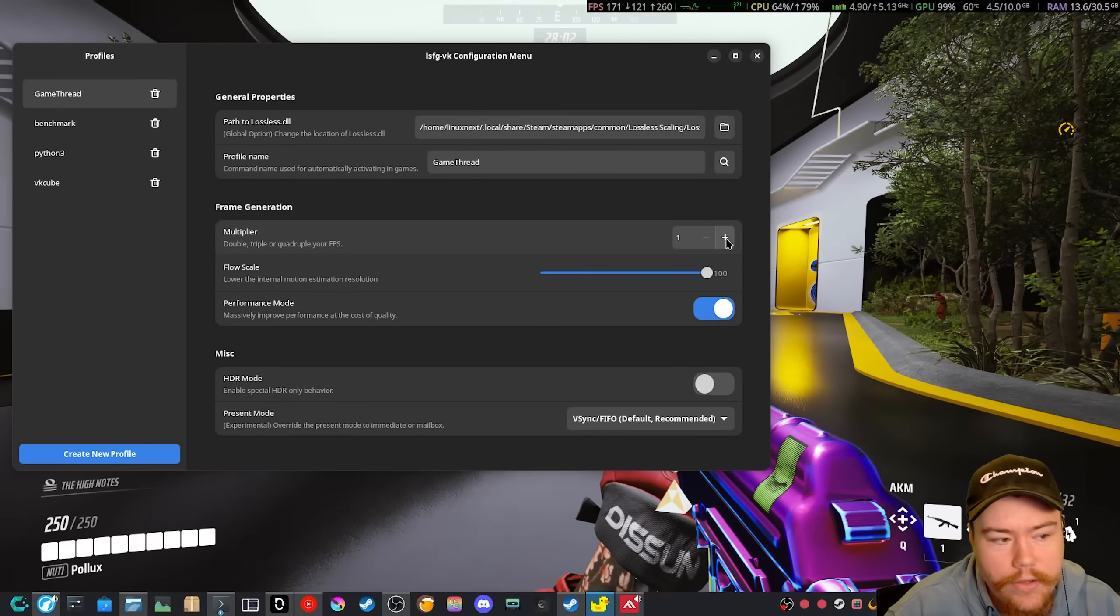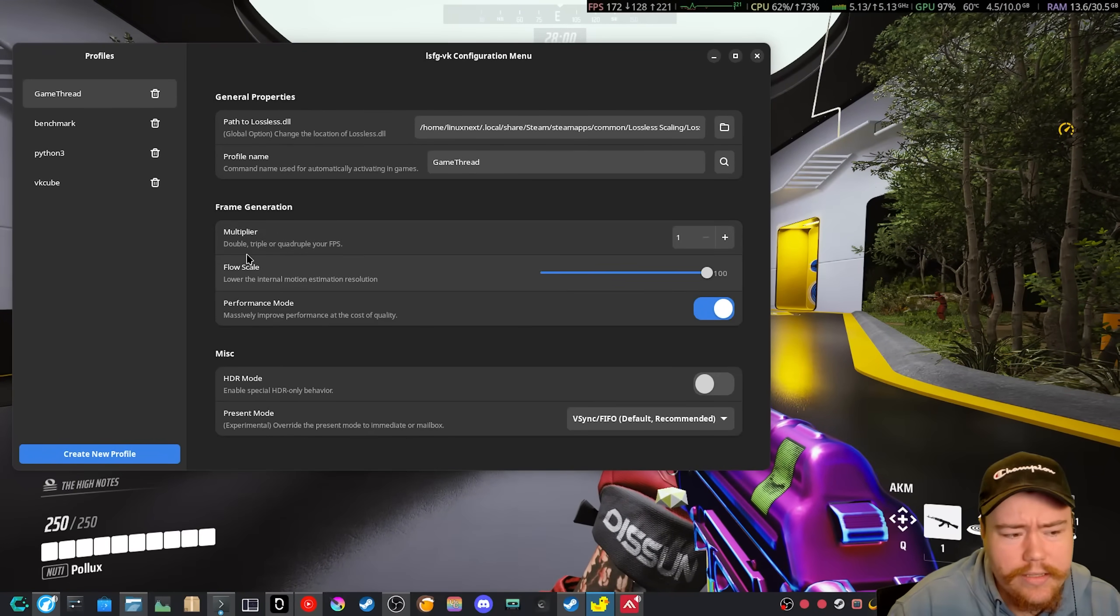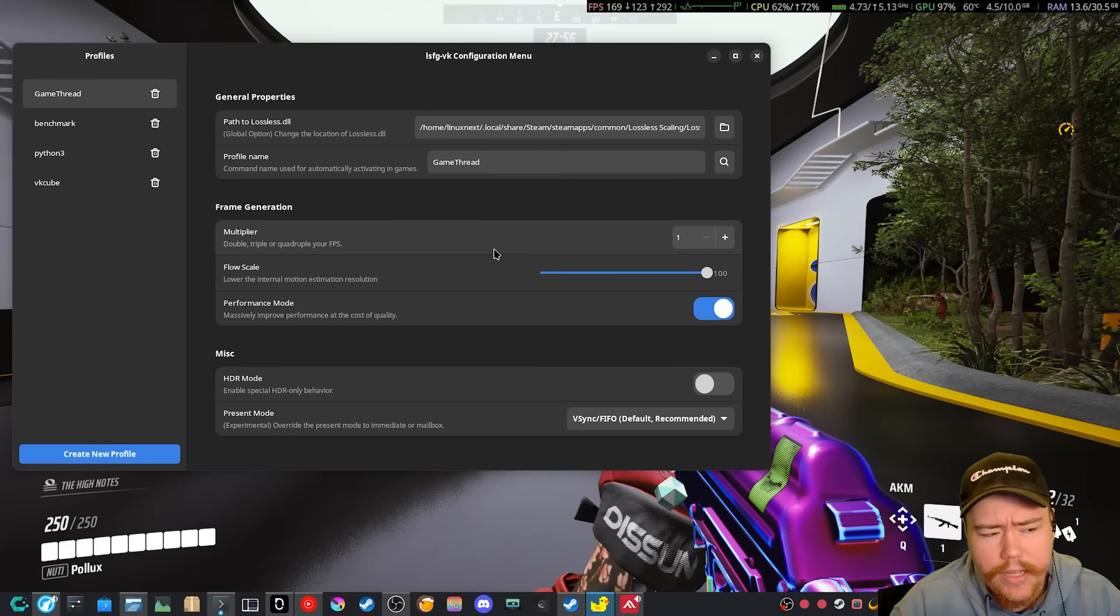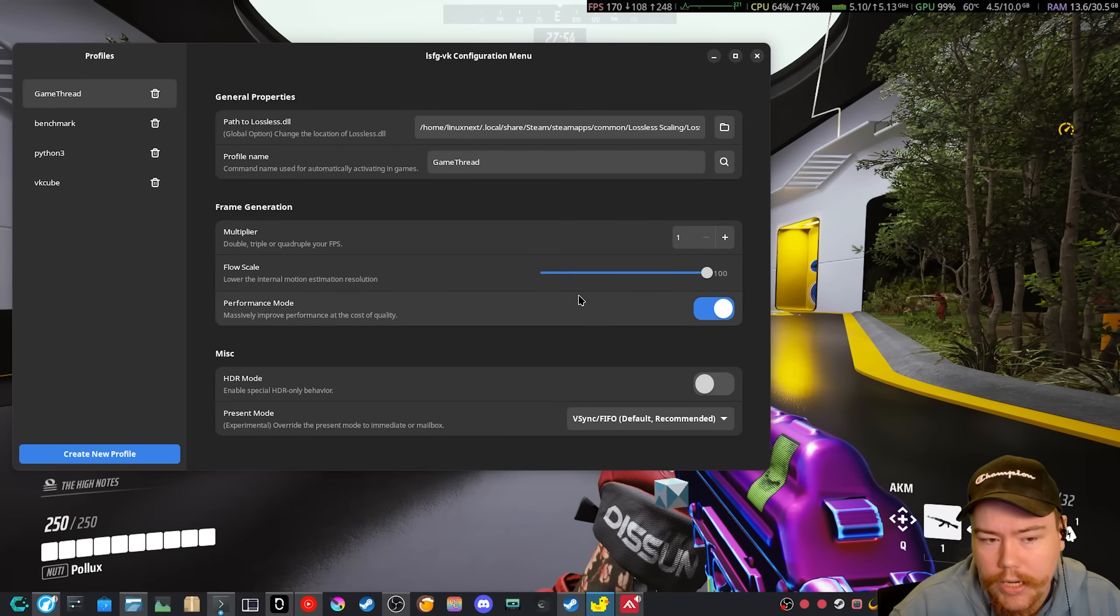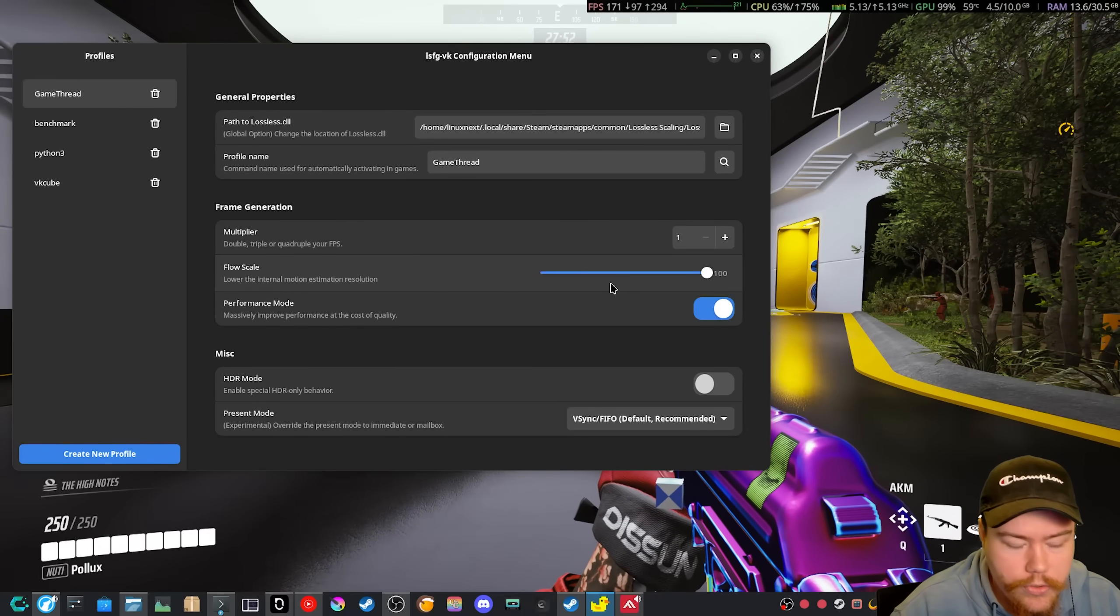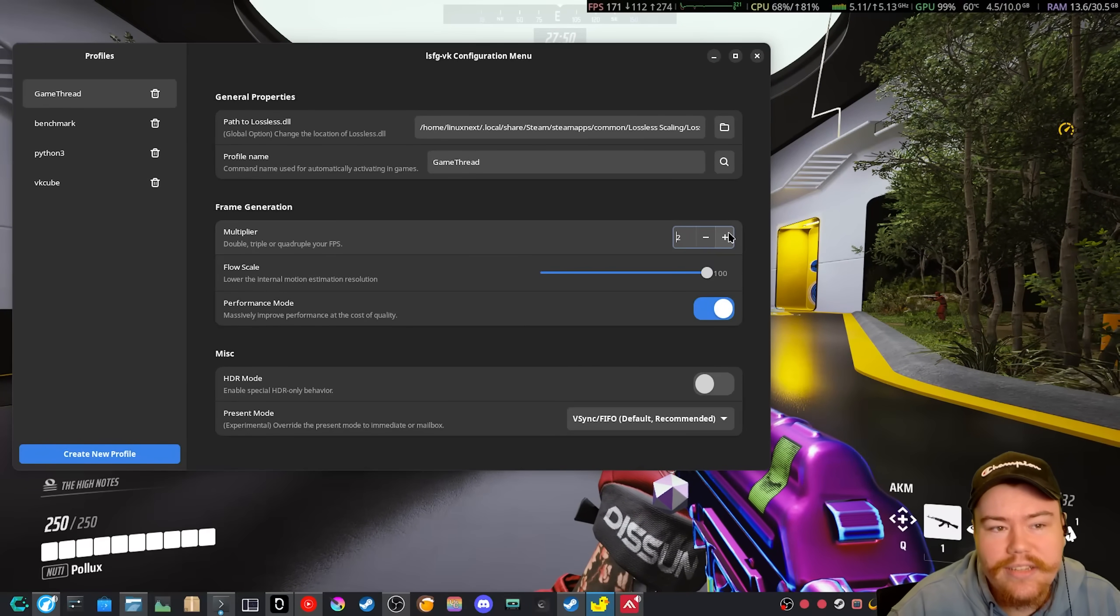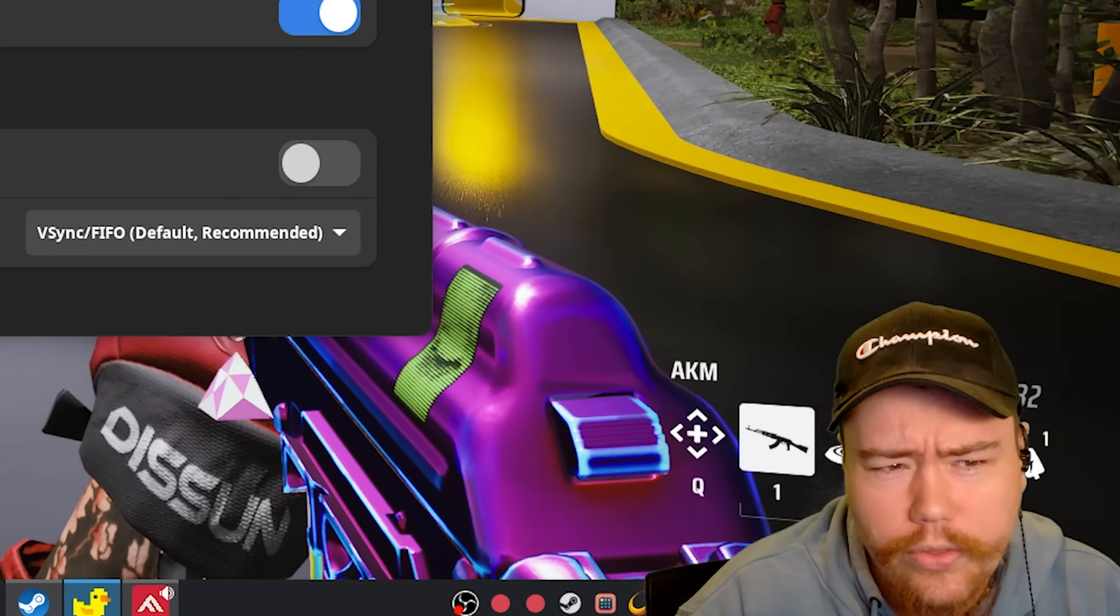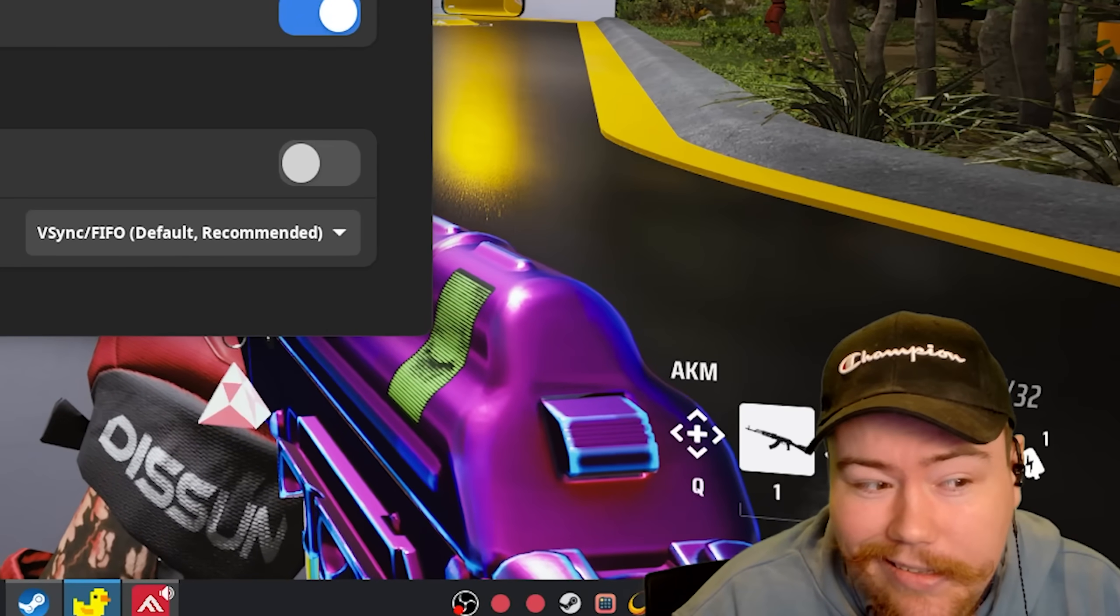And then if we change the multipliers, basically this says double, triple or quadruple your FPS. Now it says that, but when I do apply it on my, at least on my GPU, it actually decreases the FPS. So I'm a bit confused as to what they mean by that exactly.